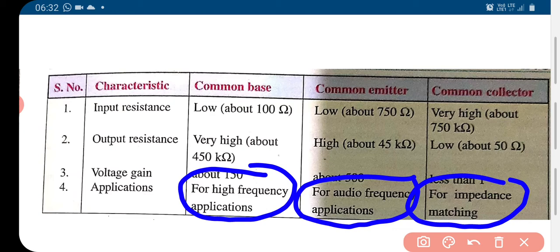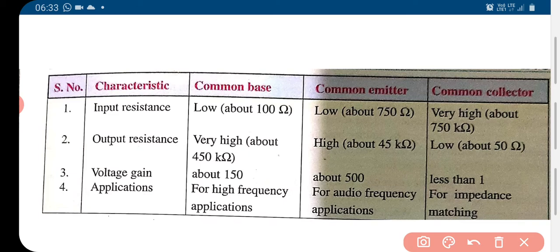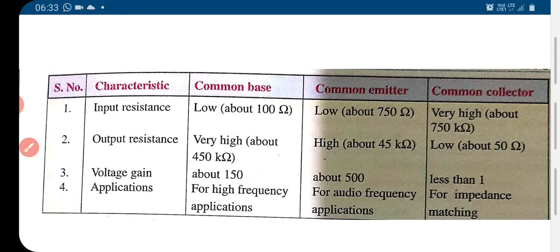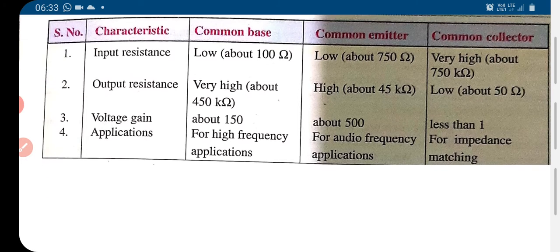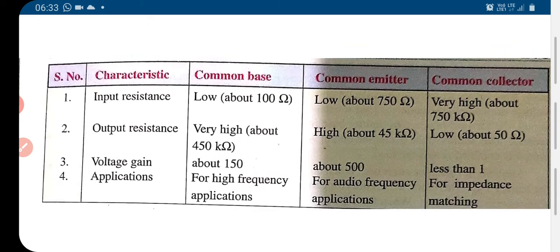In certain circumstances, common collector is used for impedance matching. It has got very high input resistance and very low output resistance. For impedance matching, we will see in the coming sections what this is and why it is so important.